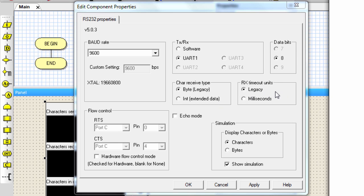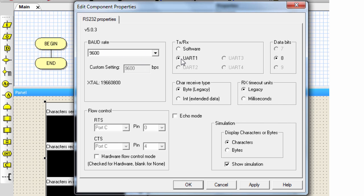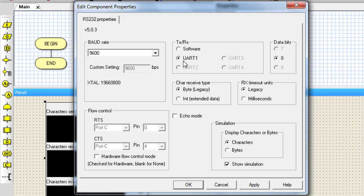The Rx timeout unit configures the receive timeout structure as a number of iterations if you select the legacy or as an actual time to wait for data if you select the millisecond. The echo mode allows any incoming data to be echoed straight back to the sender. In this demonstration, we're going to use the default baud rate and we're going to use the hardware UART. So I'm just going to leave the default values as there. Click OK.